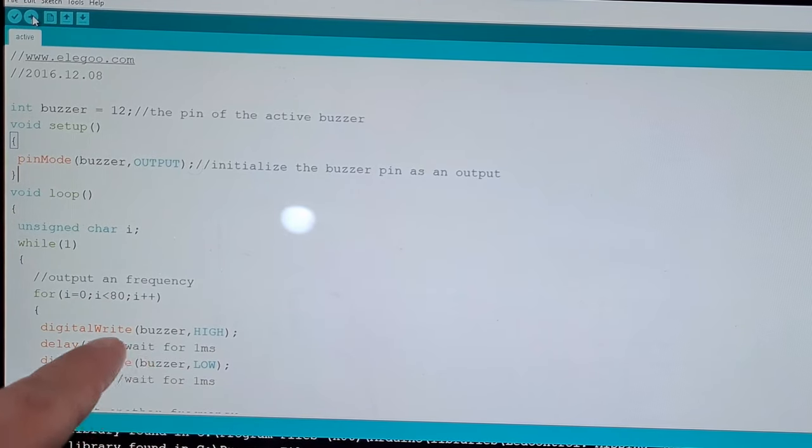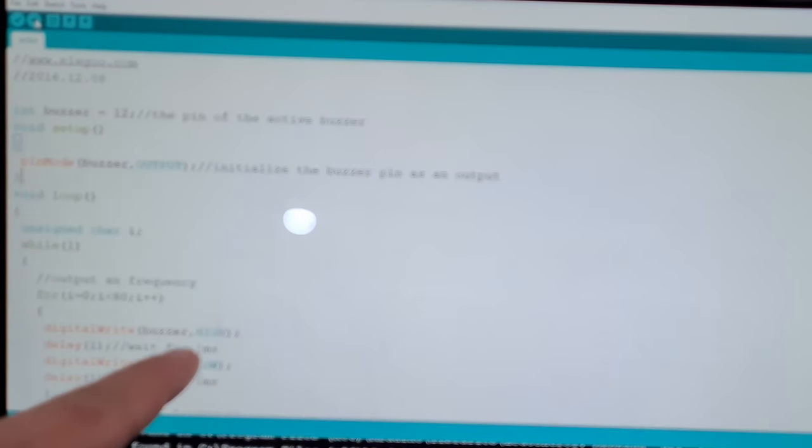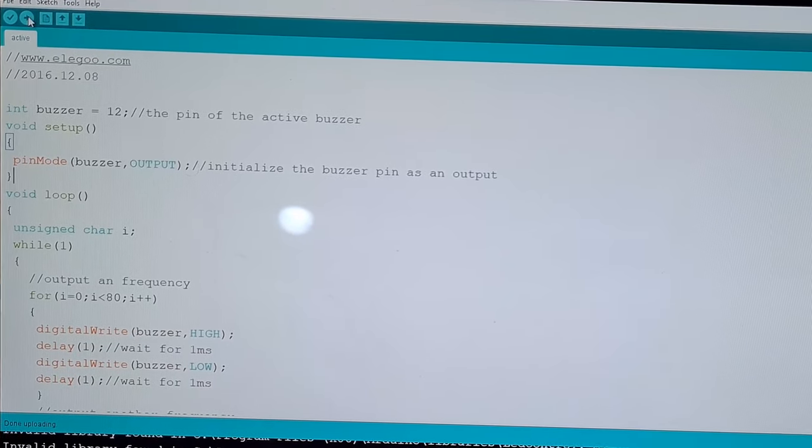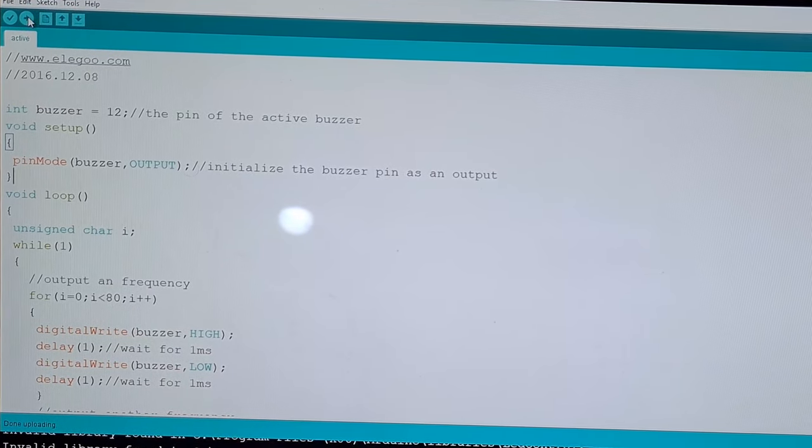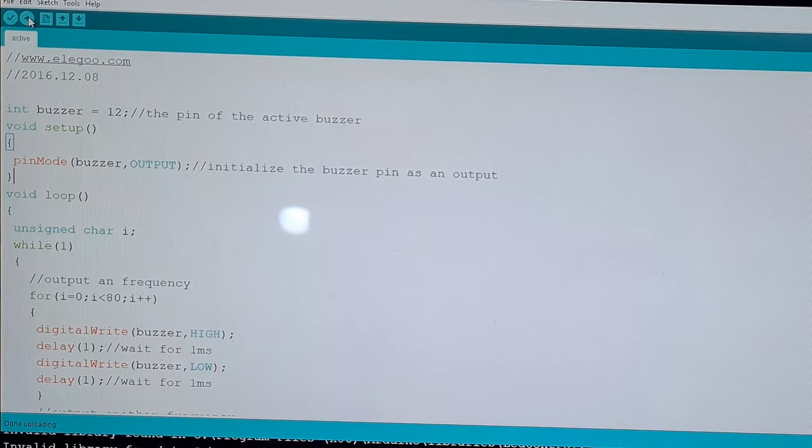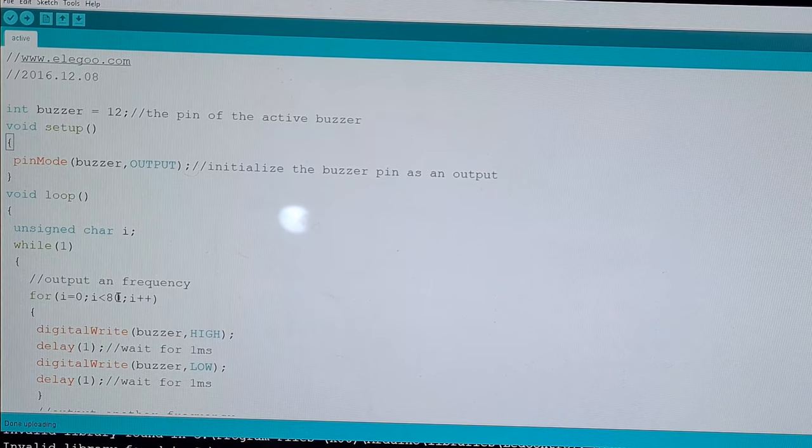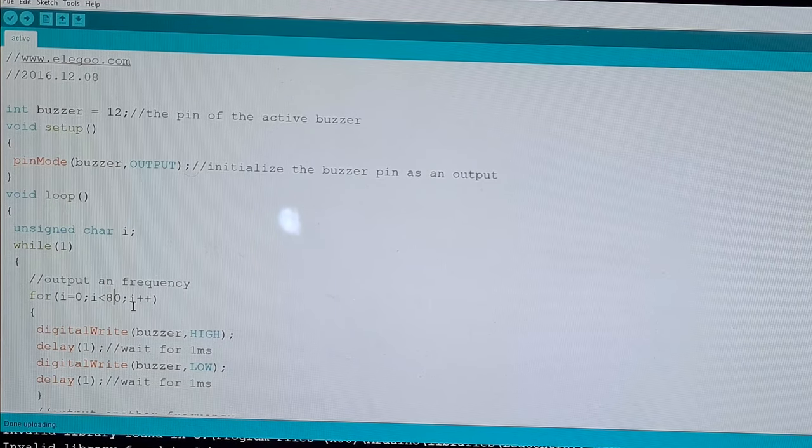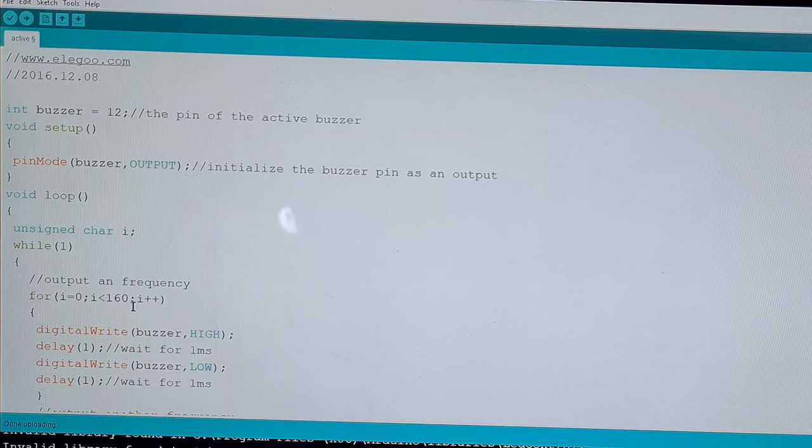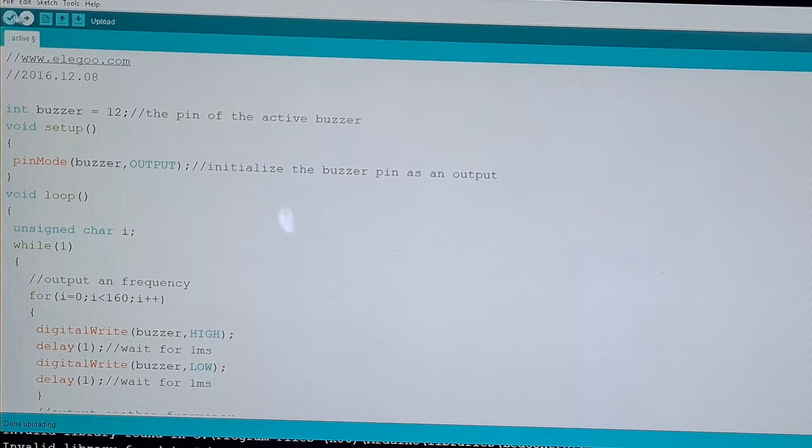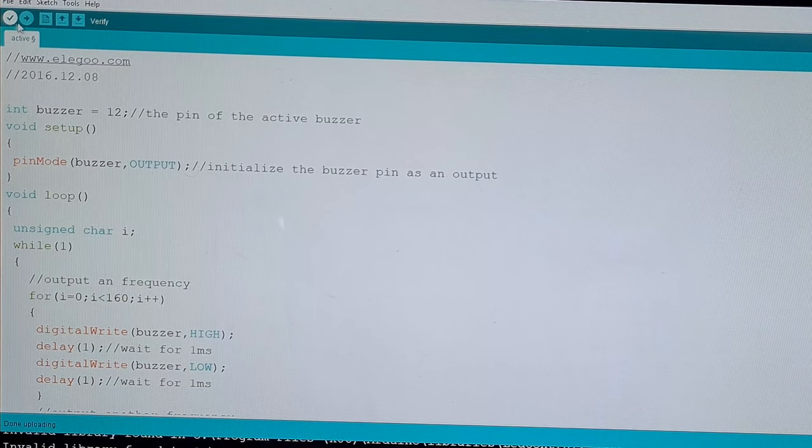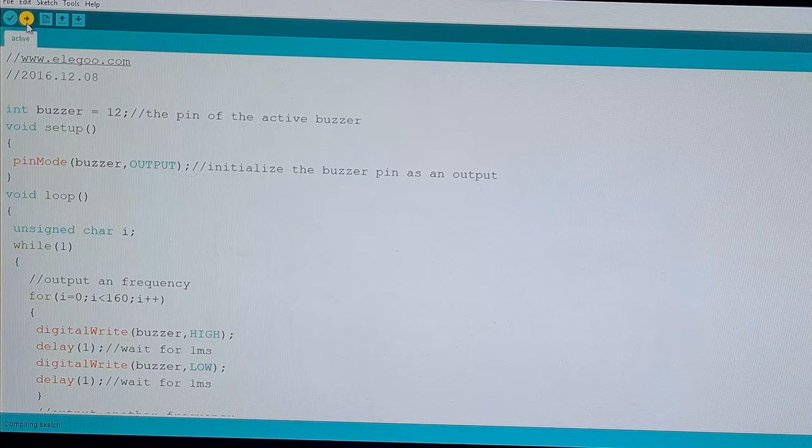So you can see here, it's writing the buzzer high, low, high, low, high, low. And it's switching between that high, low state in one, with one millisecond between it. So let me, let's just make this 160, this for loop counter. And then upload, see what happens.